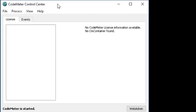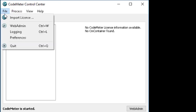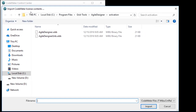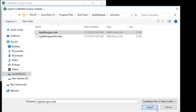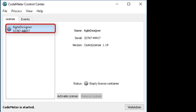Next, we'll look at how to import a license container. Begin by opening Codemeter Control Center and select the File Import License option. Navigate to the path containing your license file — this path depends on your version of CA Agile Requirements Designer. Select the Agiledesigner.wbb file and click Import. You can then see the imported license container.